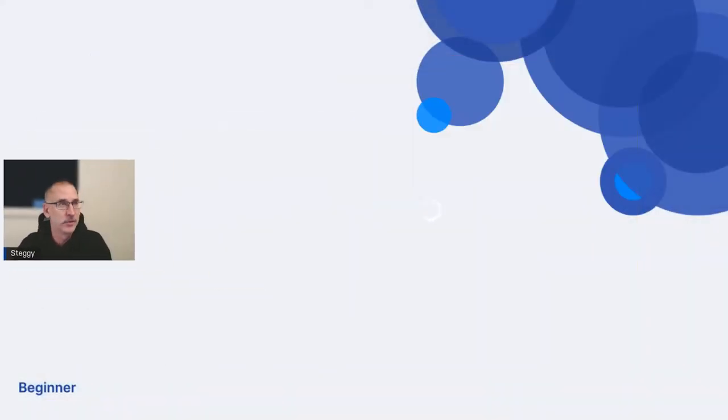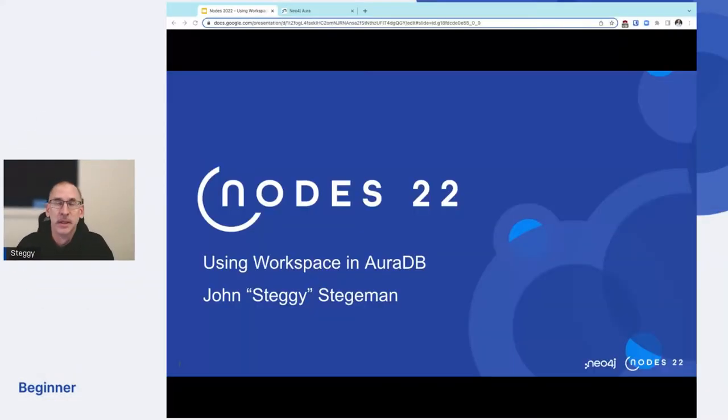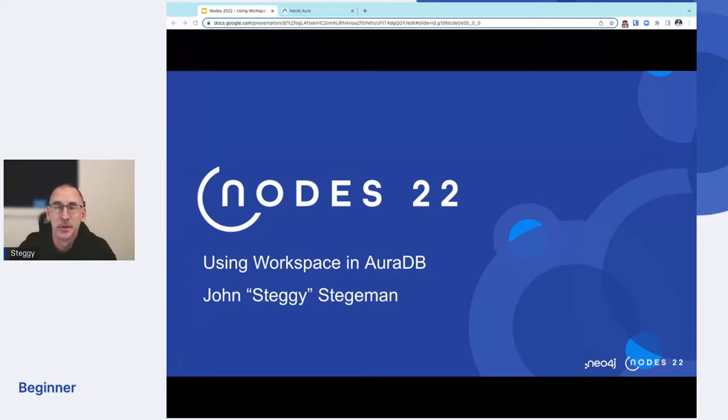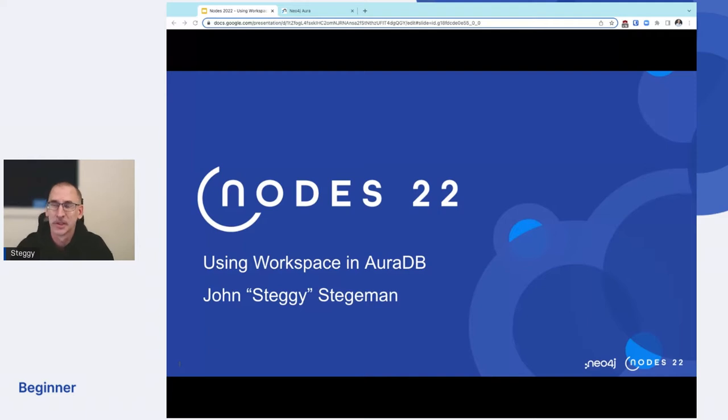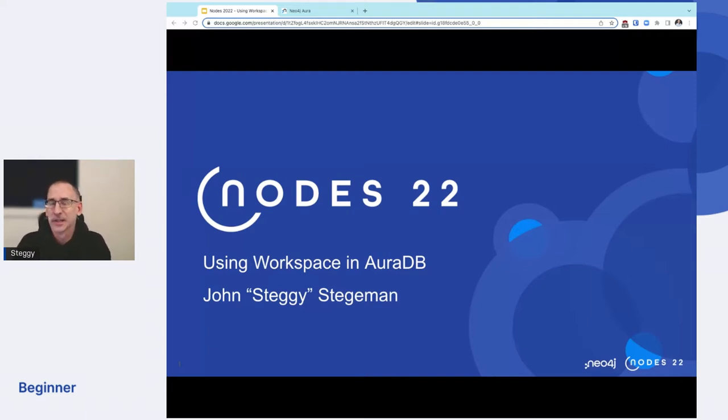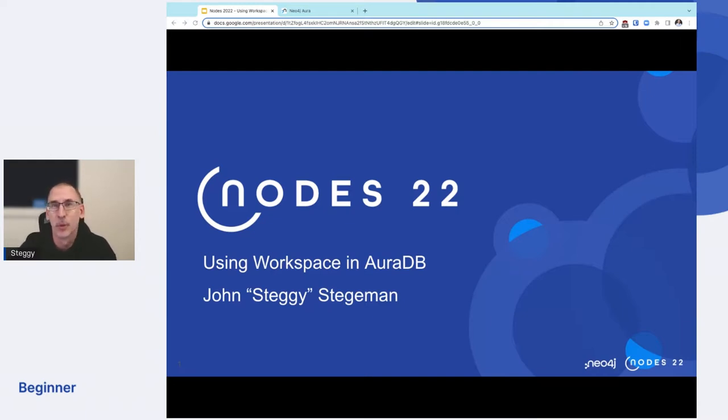Good morning, everyone. And those of you who may be struggling over from the west coast of the U.S., good evening to you. I think I probably have the hardest presentation of this session to present after Dr. Nicholas presenting there. I think that was super exciting. It was the second time seeing it and I learned even more the second time watching it than the first.